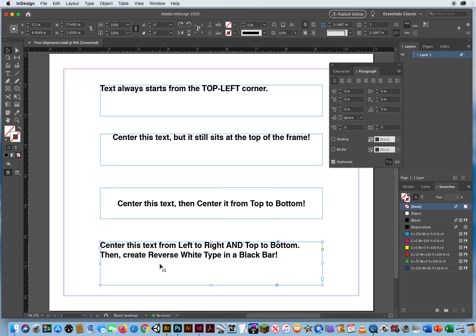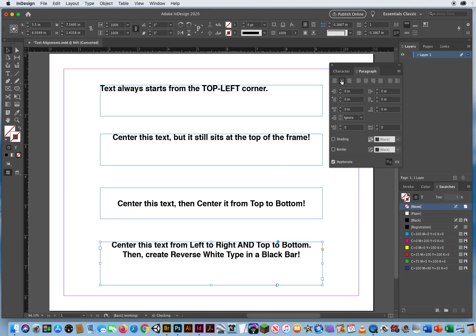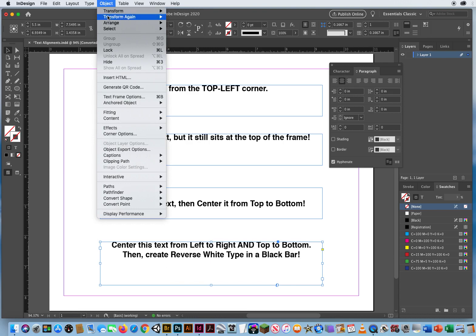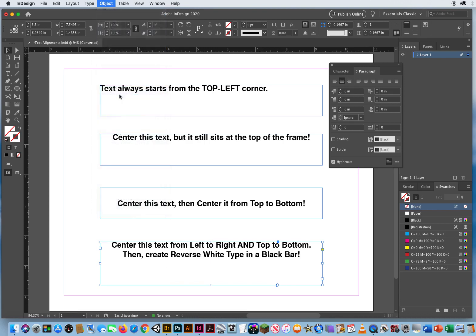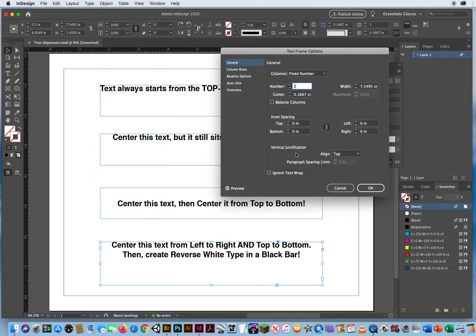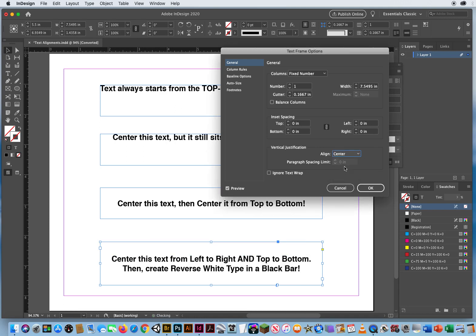Okay black arrow I click on it. There's my paragraph panel I center it left to right. Object menu. Text frame options. I vertically center it right there.